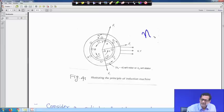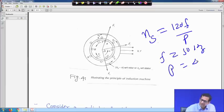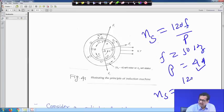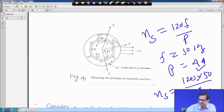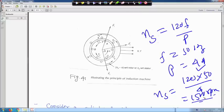Synchronous speed N_s = 120F / P, where P is number of poles. For example, if frequency F = 50 Hz and P = 4 poles, then N_s = (120 × 50) / 4 = 1500 RPM. For a 4-pole induction motor acting as a motor, its speed will be less than 1500 RPM. If it runs as a generator, it will be just above 1500 RPM — but we will only discuss the motor here.